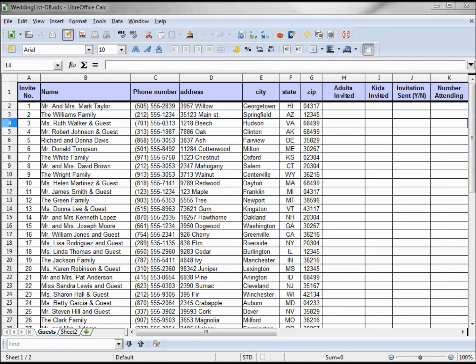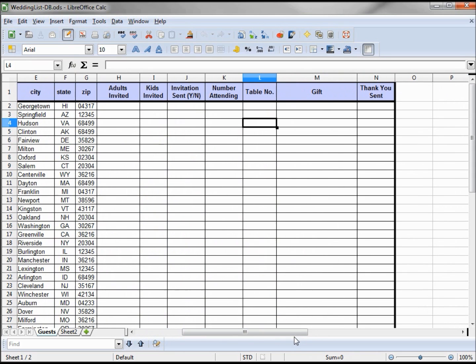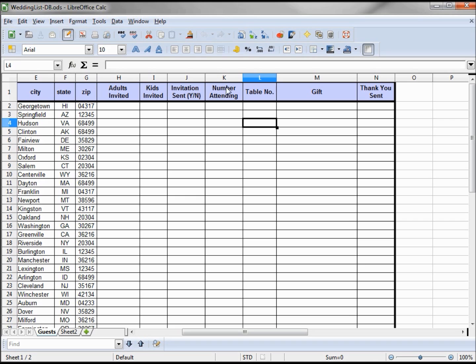So our database is going to be our guest list. Here we've got the names of the people invited to the wedding, the address, city, state, zip so we can put that on the envelope. We also have some other information on there, maybe the number of adults invited, the number of kids invited, maybe the date or if the invitation was sent or not, the number of people that responded saying they would attend, maybe we've got numbered tables that we want to put the people at, and we want to record what gift was given by each person and if a thank you was sent.